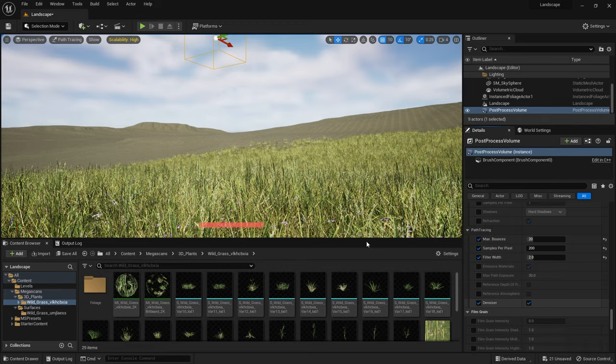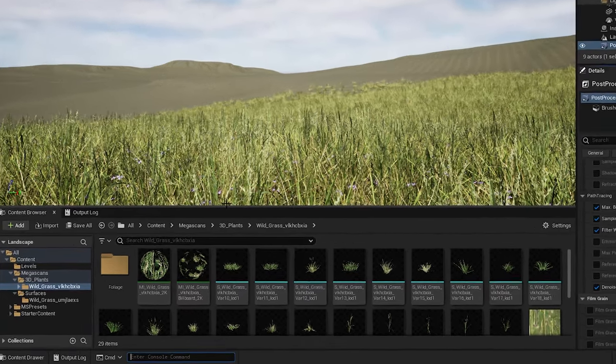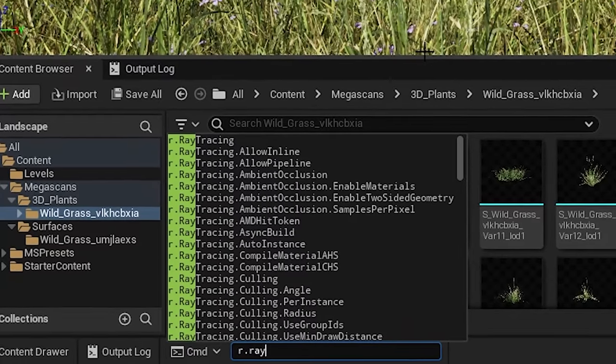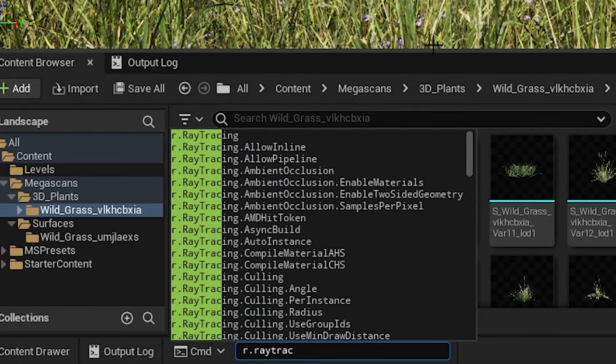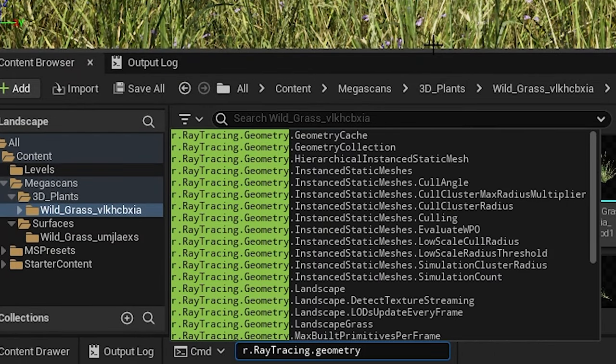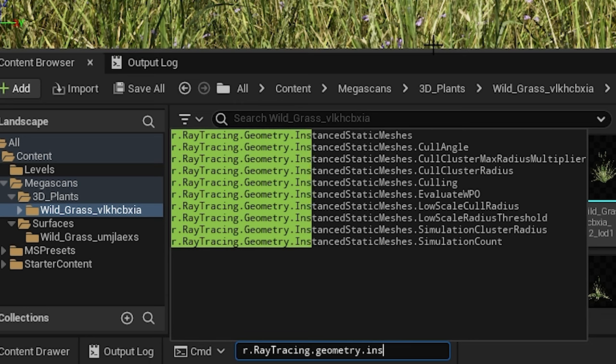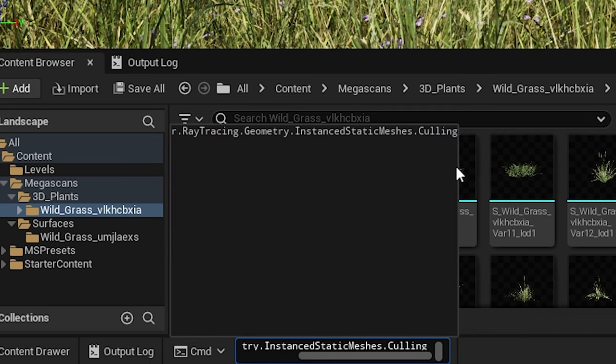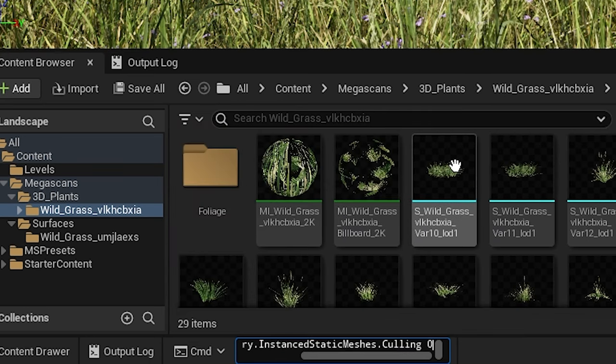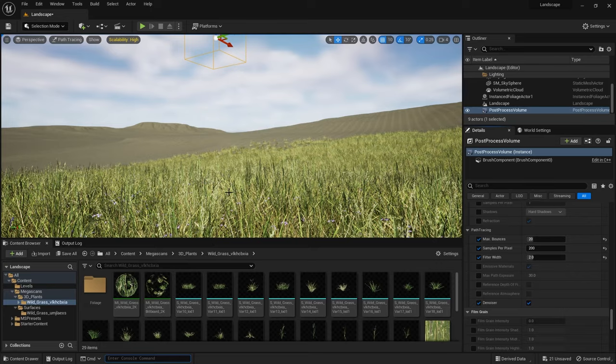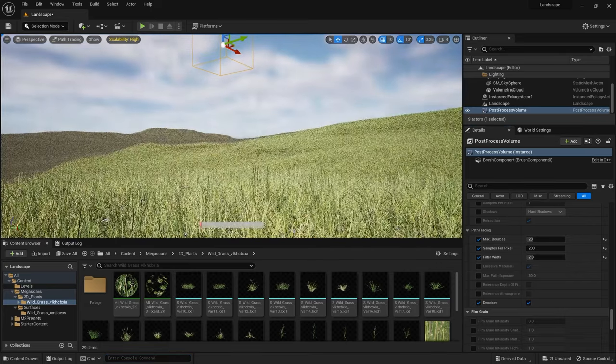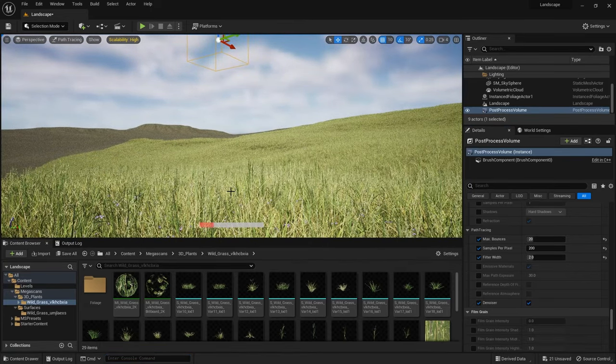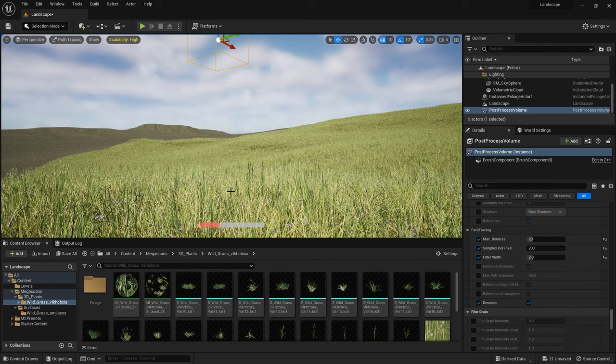To deal with the grass draw distance issue I went to my console and typed in the following command: r.raytracing.geometry.instanced.staticmesh.culling with a value of zero, which means we turn off culling for the grass. Then I just moved my camera again which would force the scene to re-render and you can see the grass is now rendered and the rendering is also going much quicker.